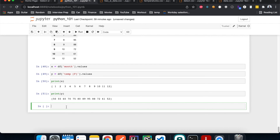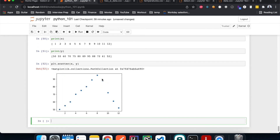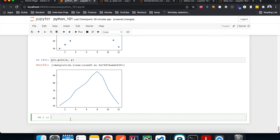The easiest plot to make is a scatter plot. With just a simple plt.scatter(x, y) call, it looks nice. But what if we want a line plot instead? We can use plt.plot(x, y) and now we have a line plot.